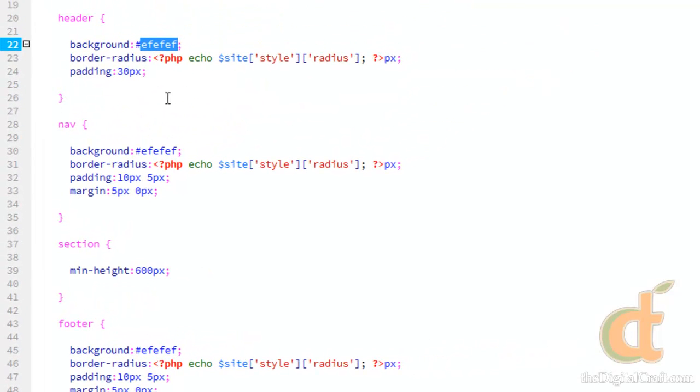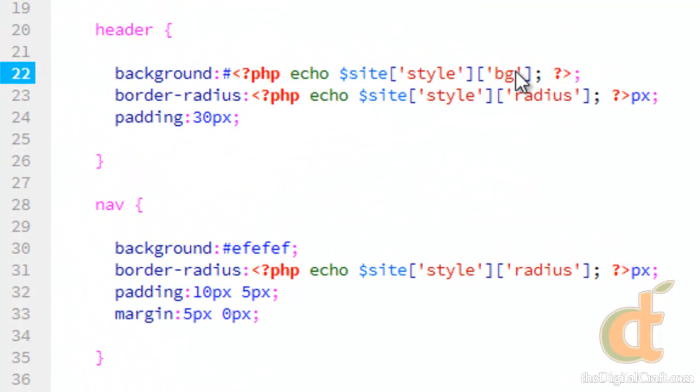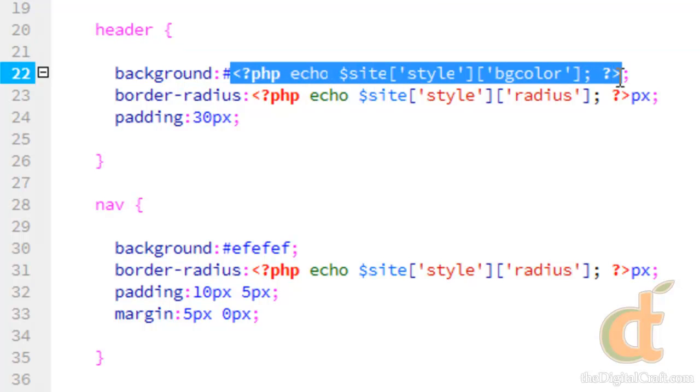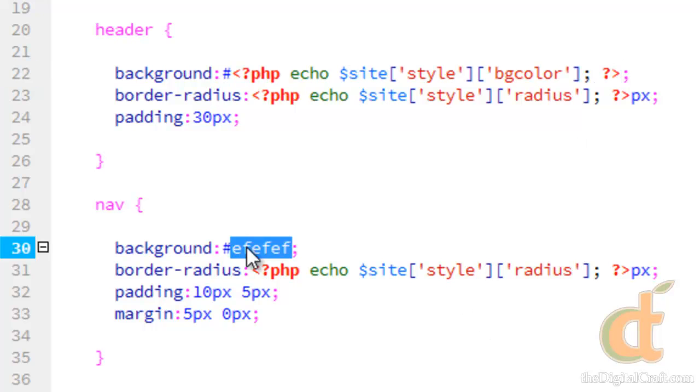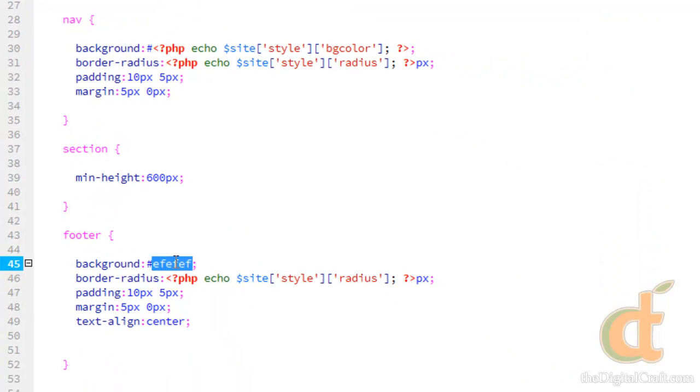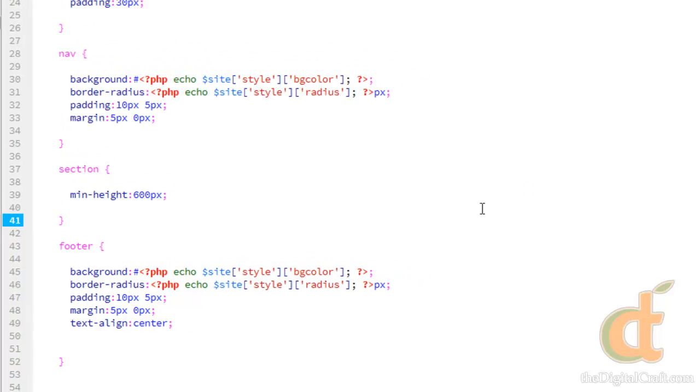So let's also do this for background color. And we just need to change this to BGColor. Copy that, paste it, paste it, save that.